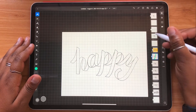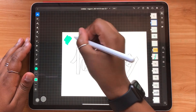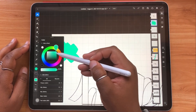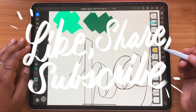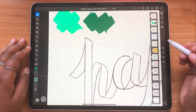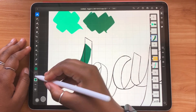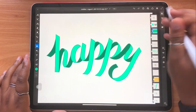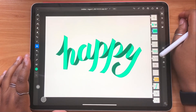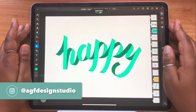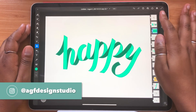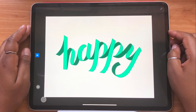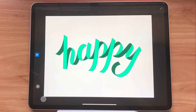Alright guys, that's it for me. I hope you enjoyed today's video — don't forget to like it, share, subscribe, and leave me a comment below with any questions. For your chance to be the subscriber shoutout for the next video, give me a follow on Instagram at AGF Design Studio. I'll see you guys in the next one, bye!